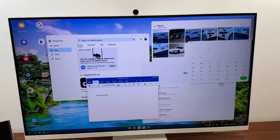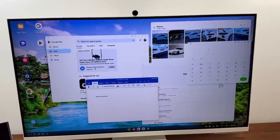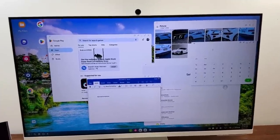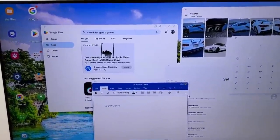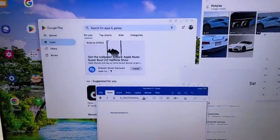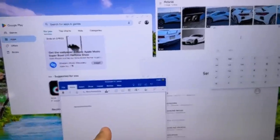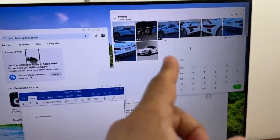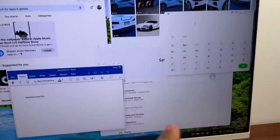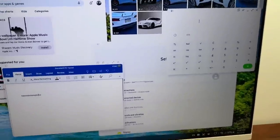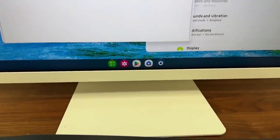You can also see that I can easily do multitasking. So I have a bunch of applications open here. I got the Google Play Store, Microsoft Word, calculator, gallery, settings, and they're all going to show up at the bottom here.